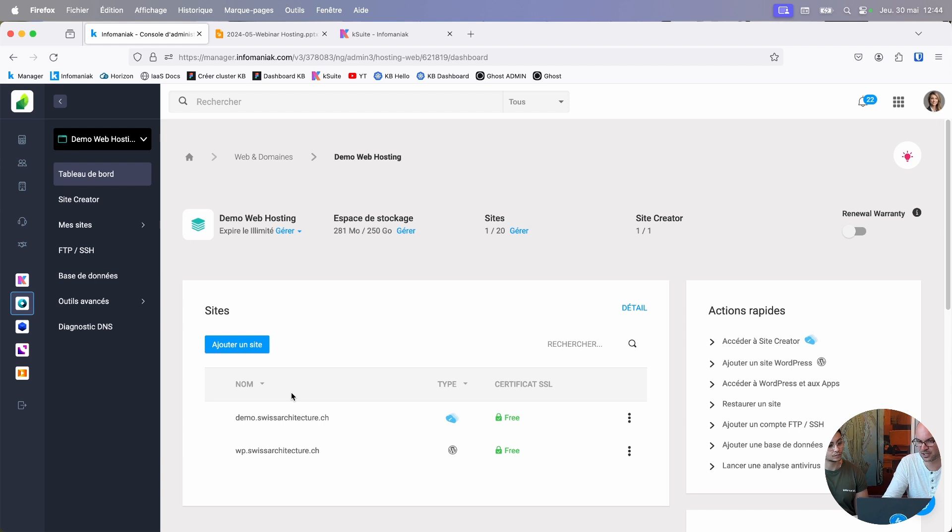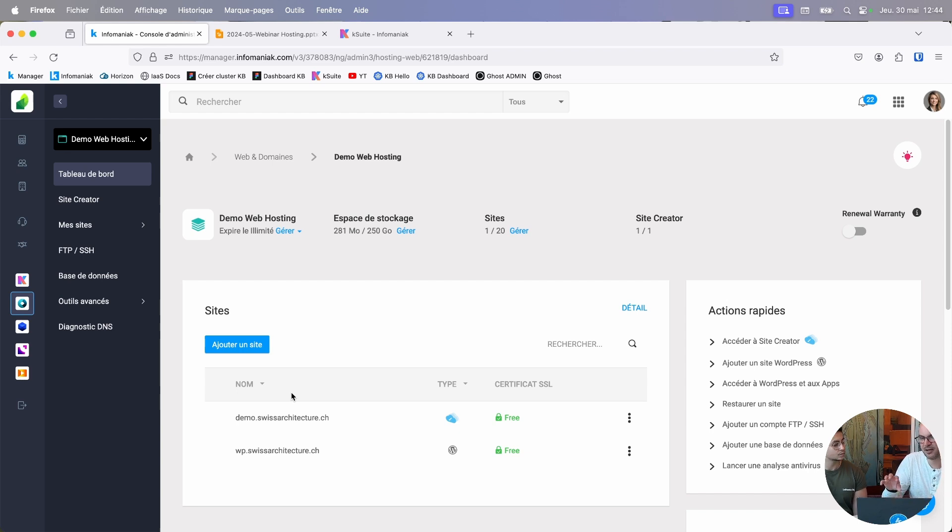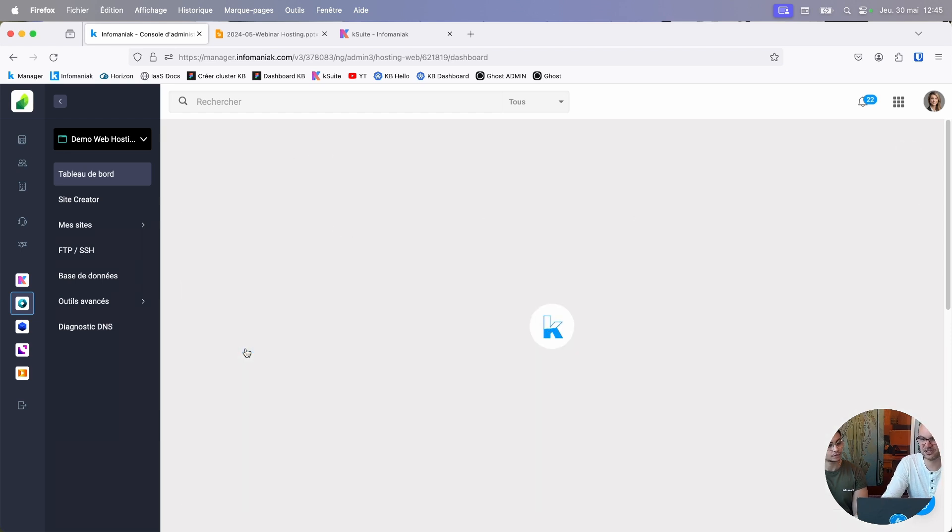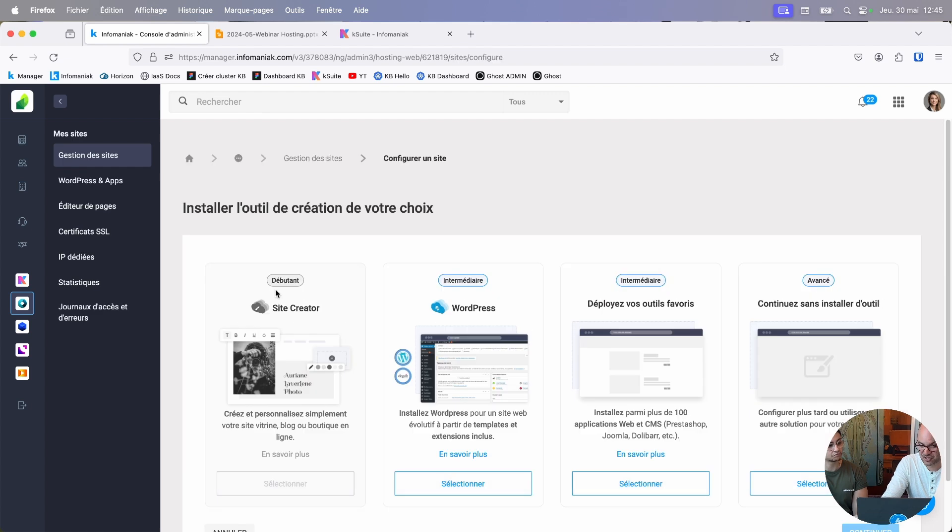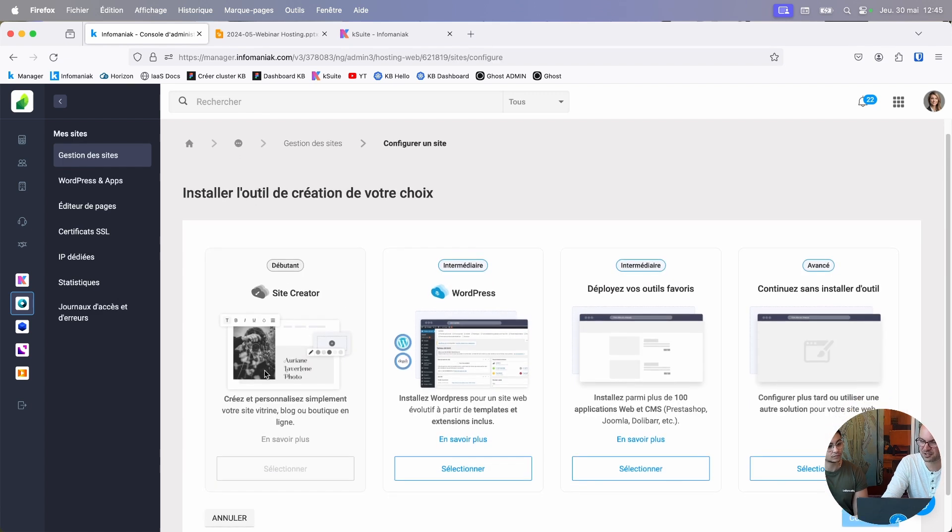For most people, from the general public to SMEs and startups, for sites that don't get a huge amount of traffic, web hosting is really the most cost-effective and richest solution. It lets you create websites with a software package called Site Creator, which we'll be looking at in a moment. This is really the super easy tool. If you know how to use Word, you can create a website super easily.